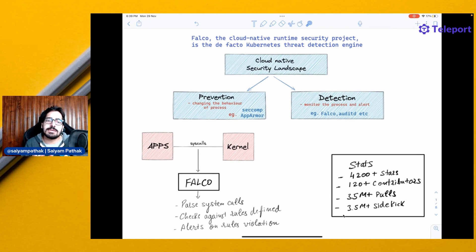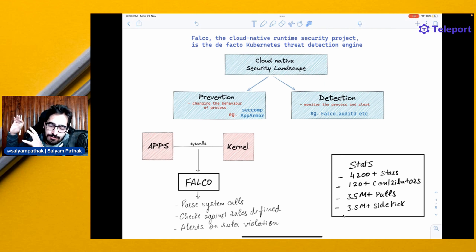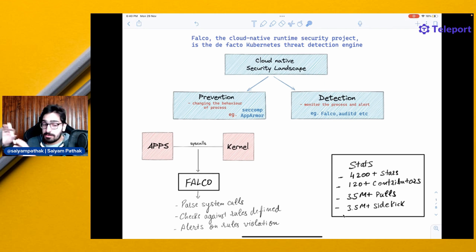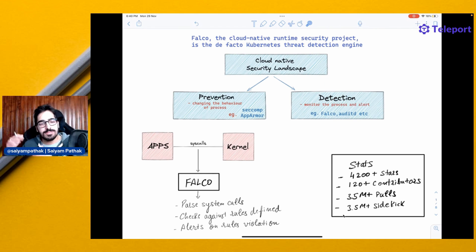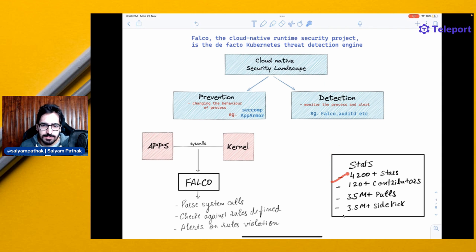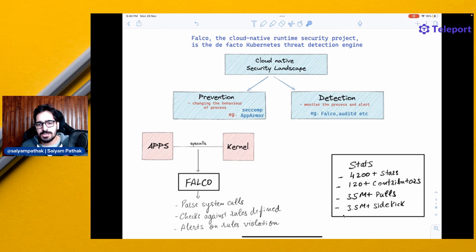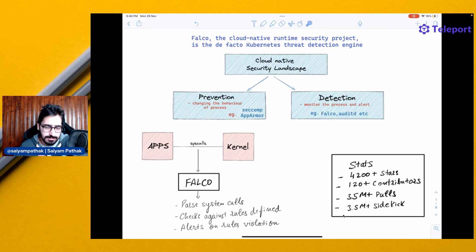It is able to check against the rules which are defined. There are obviously a set of predefined rules which are amazing, and there can be a lot of rules that you can define on your own. Some of the stats: 4,200 plus GitHub stars, 120 plus contributors, 35 million plus pulls and 3.5 plus million pulls for the sidekick, another project by the community.